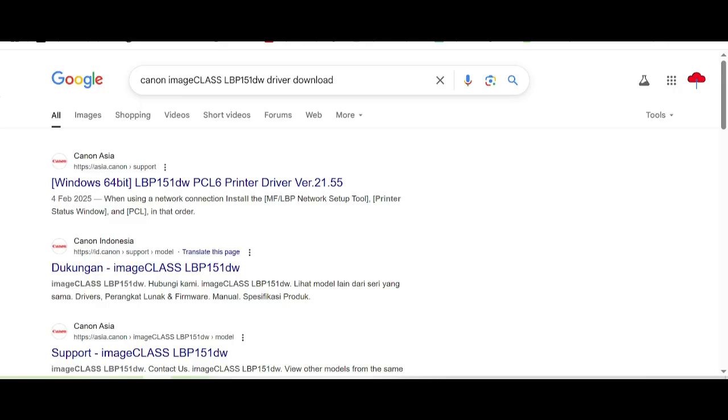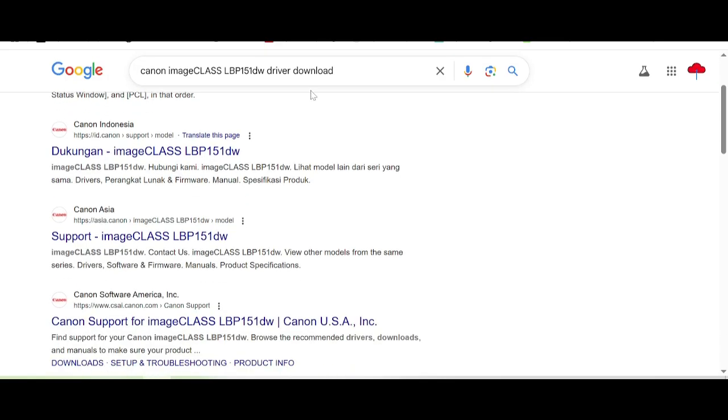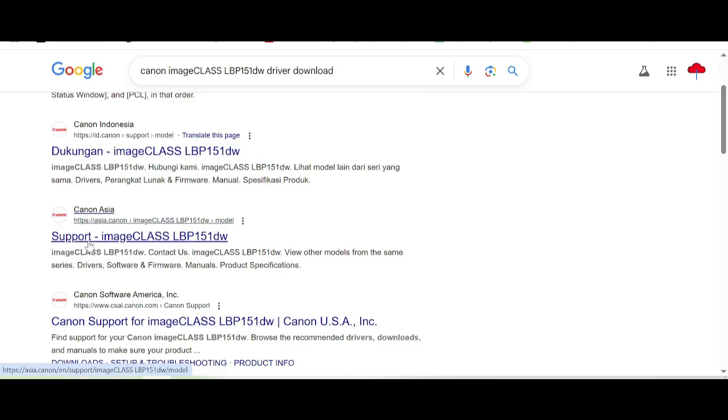This is the official Canon website for you. I will download the printer driver. The official website makes it easy to download the printer driver, and this is the Canon website.